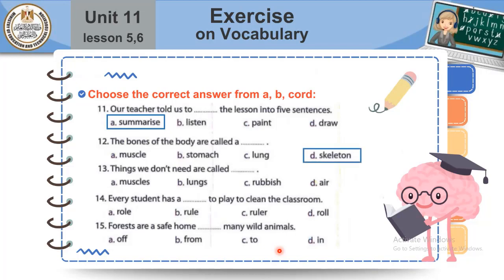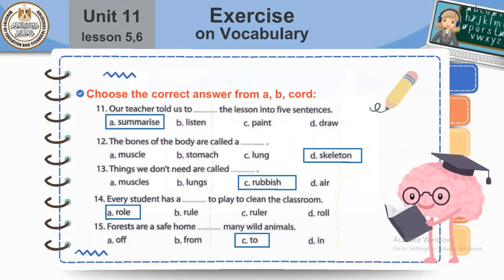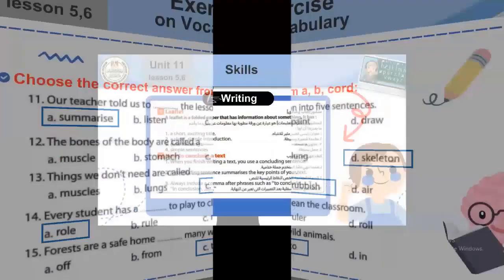The bones of the body are called a skeleton. Things we don't need are called rubbish. Every student has a role to clean the classroom. Forests are a safe home to many wild animals.